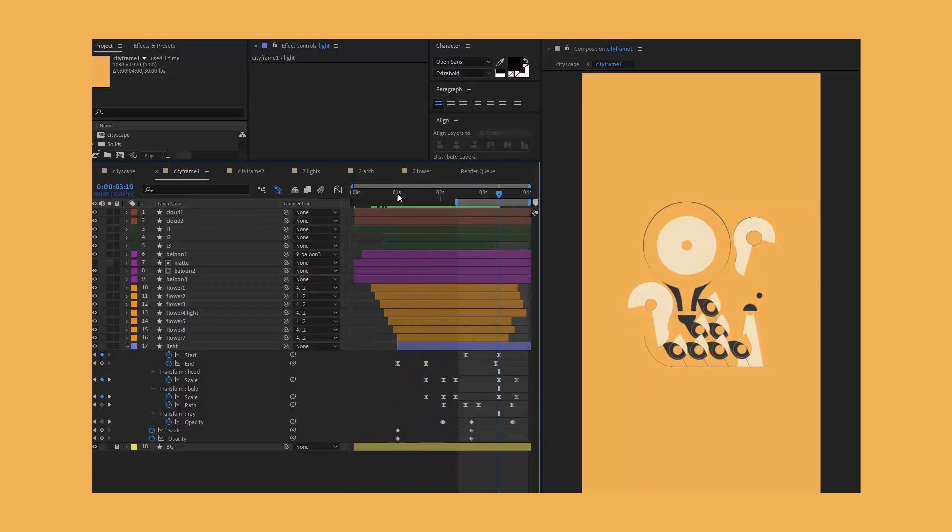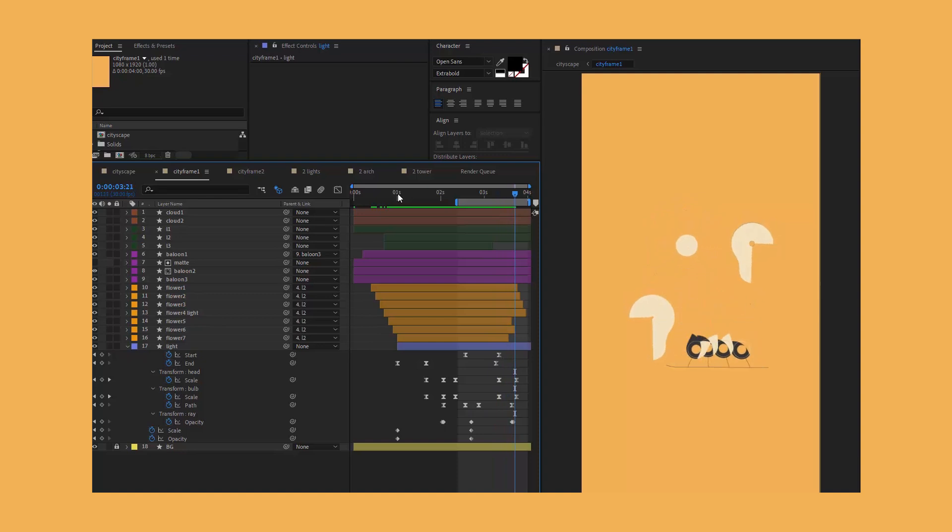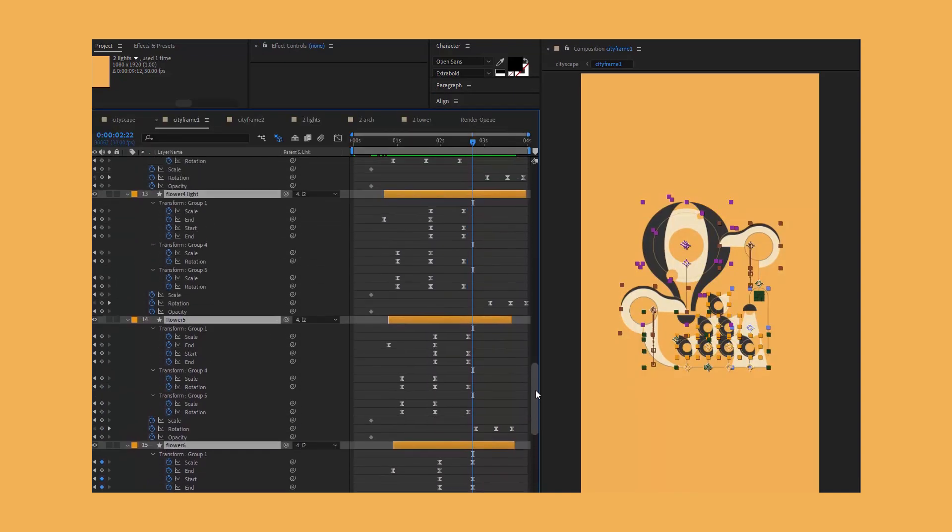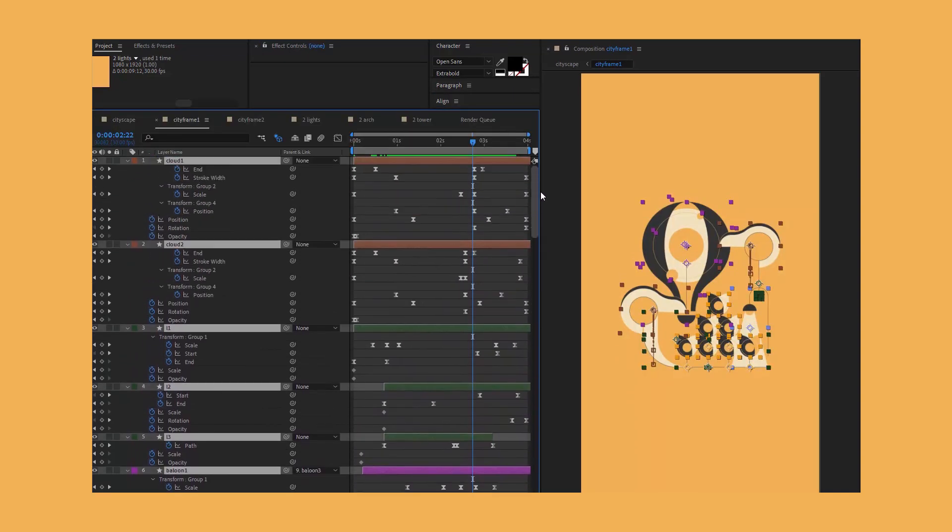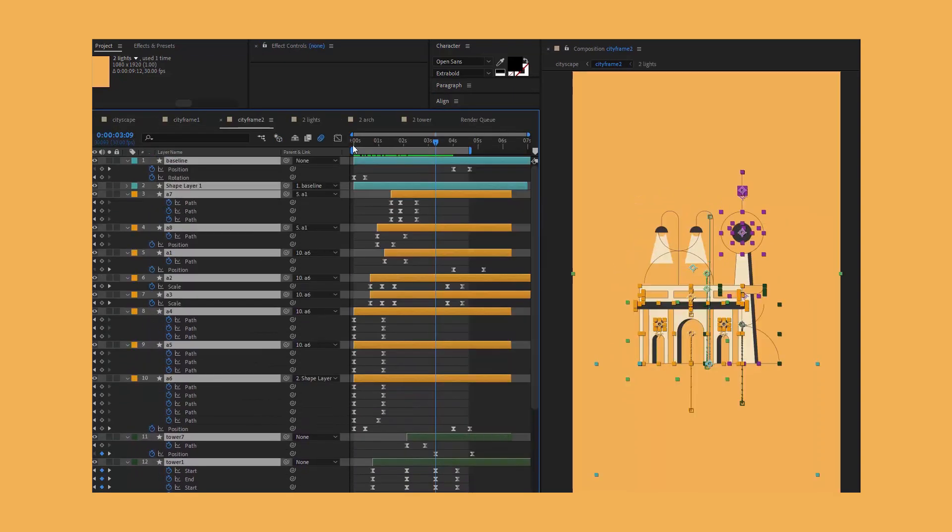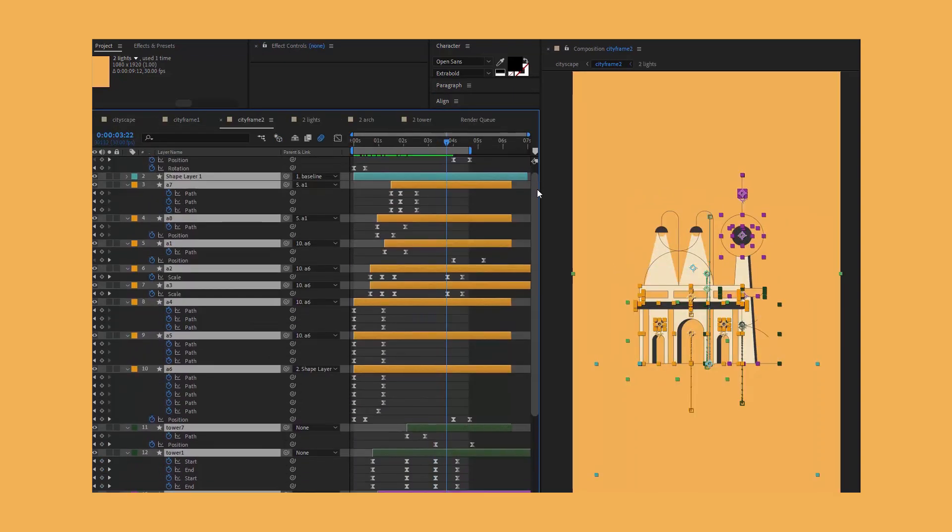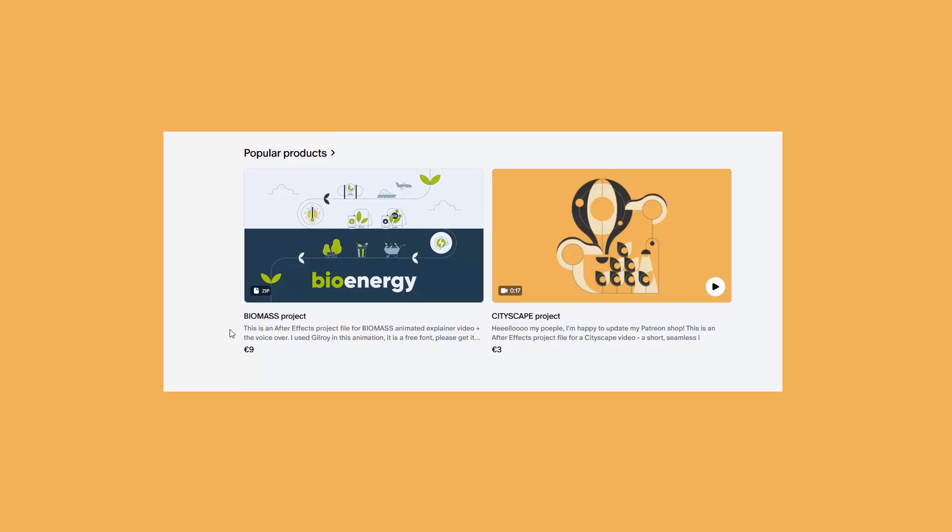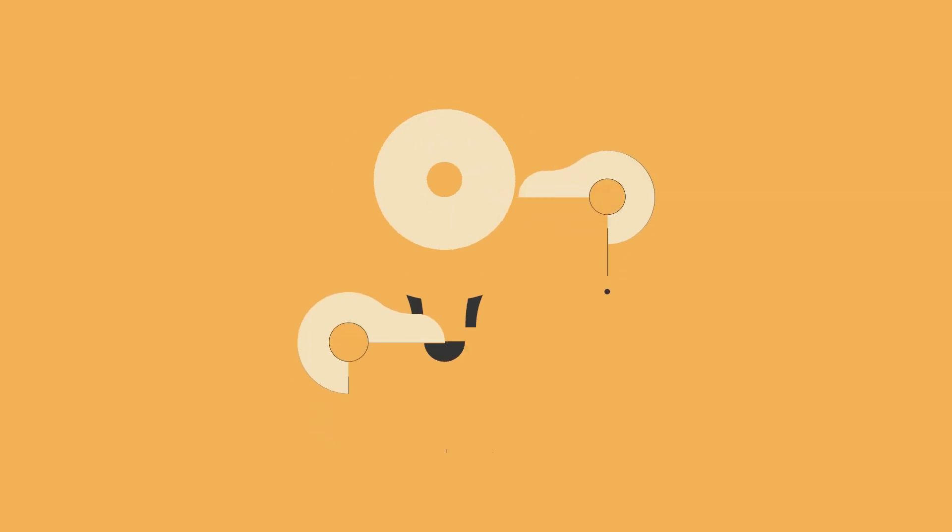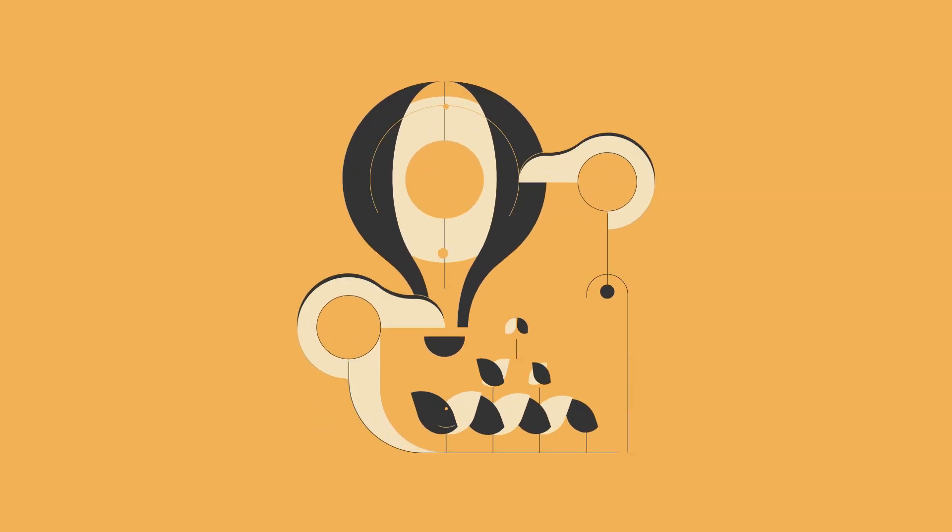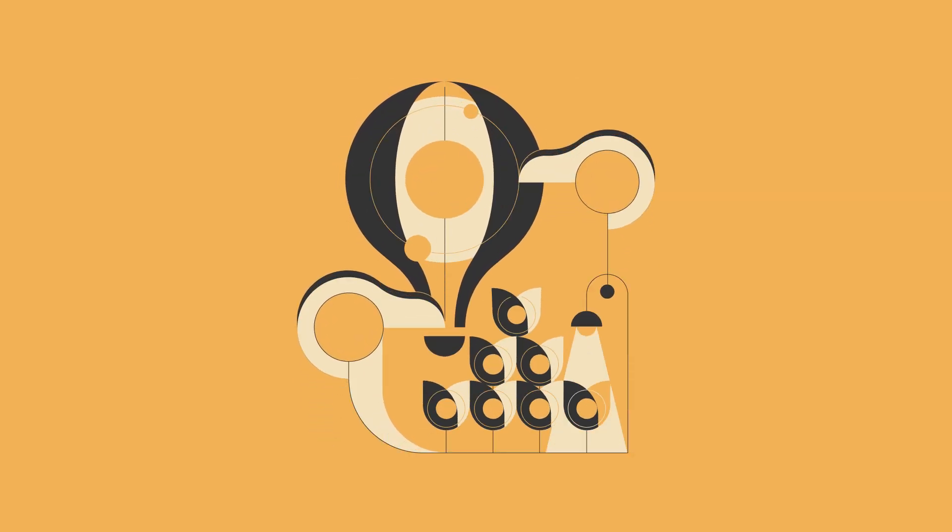The animation itself is pretty simple. No plugins, just path animation, trim path, and tweaking basic parameters. If you're curious, you can check out the source file on my Patreon. Thanks for watching and happy designing!